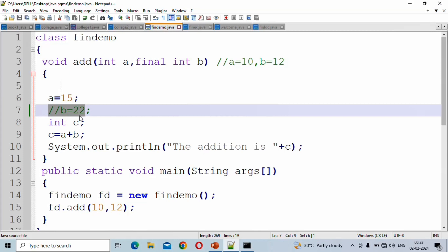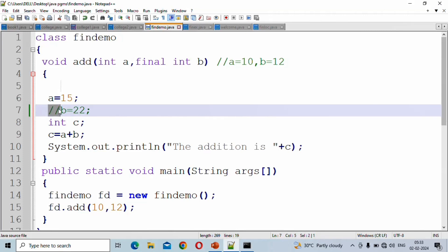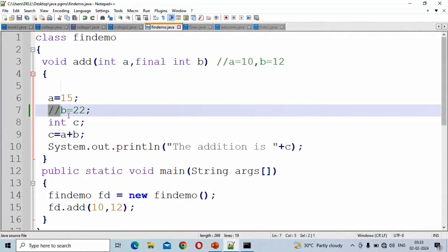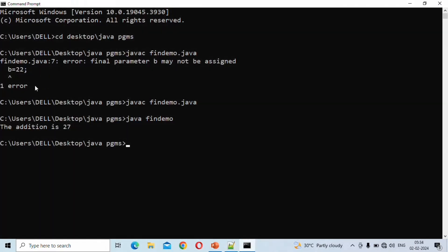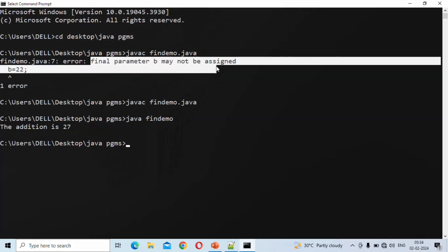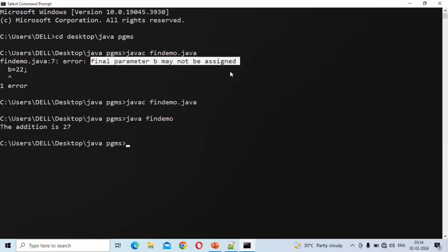But if we try to assign b value to 22, the compiler will generate an error message. If you use a single line comment, you can execute. If you remove the single line comment, you get a compile error message. The statement b=22 refers to this particular statement, and the error message says: the final parameter b may not be assigned.